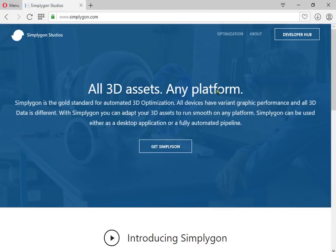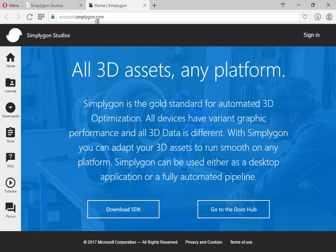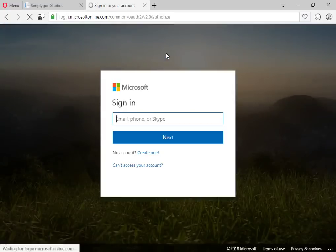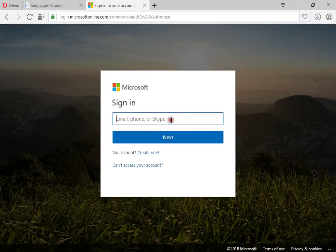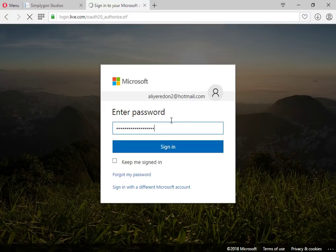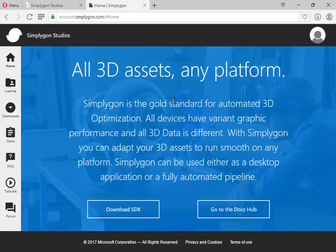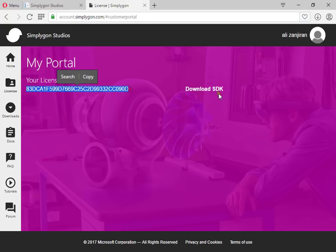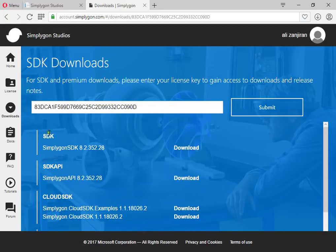I want to show you how to sign up for Simple Agon's free version. First, you must go to Simple Agon's open developer hub and sign in to your Microsoft account. Here you must create a new free license and download the latest SDK.